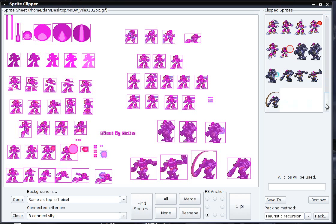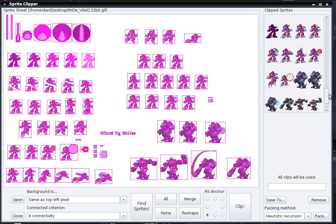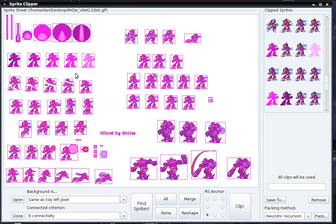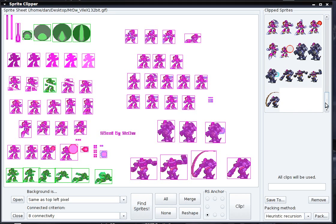You don't have to worry about the sprites we had clipped before — they won't be clipped a second time. So you don't have to worry about any duplicates.